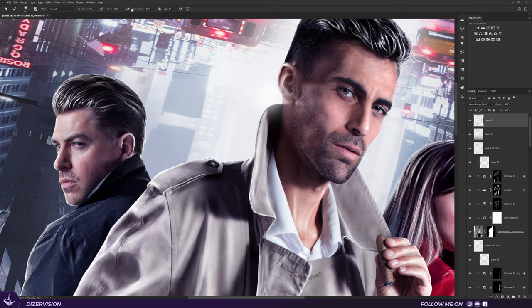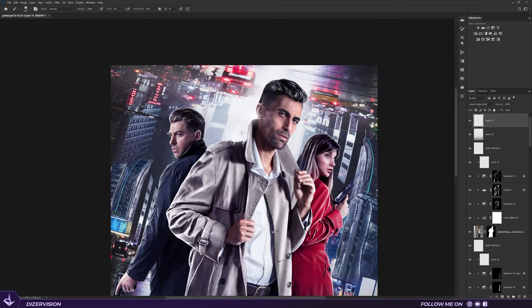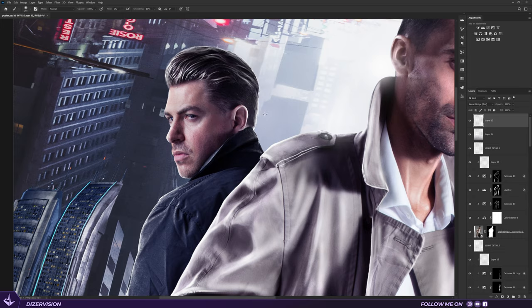To finish this part I add an overall glow coming from the back of the scene on the edges of our characters.